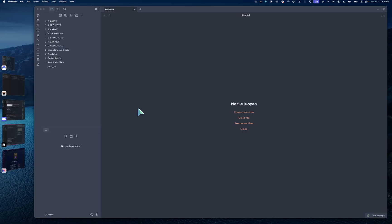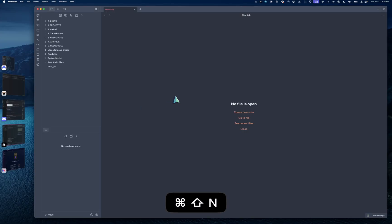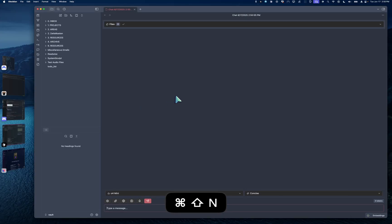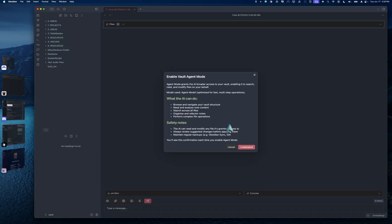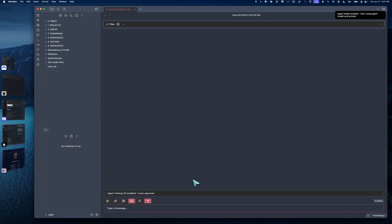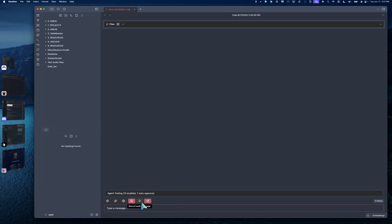So let's open up a chat view, a system scope chat view. I have a hotkey to command shift N. And now what I'm going to do is turn on agent mode. And again, I'm going to go over how to get all of this on your own Obsidian vault. And next, I'm just going to click the record icon here, because I'm just going to speak my message.